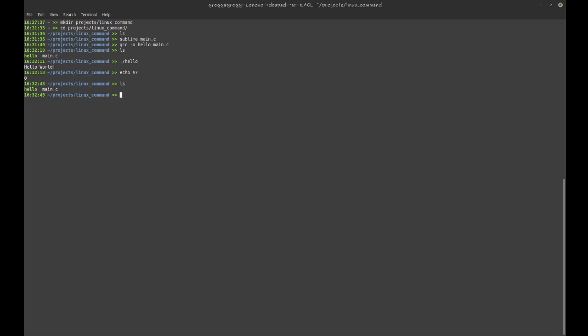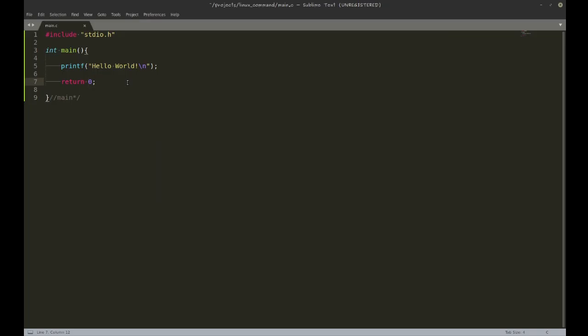If I do an ls and now I call up the exit status, it is zero again. By convention in Linux, when you see zero that means everything went just fine. If I do a listing of something that doesn't exist and look at the exit status, I see a different value.